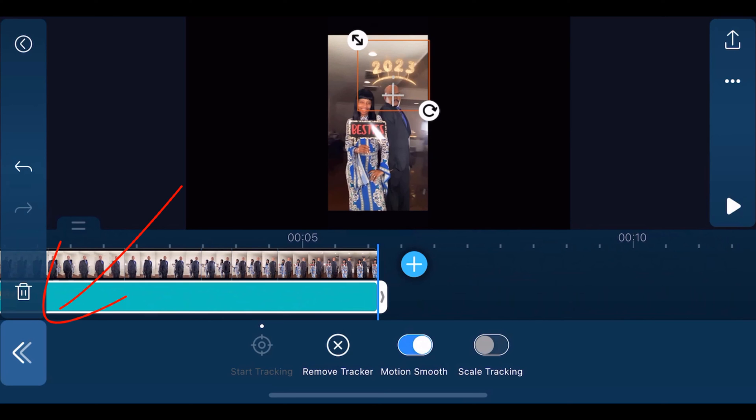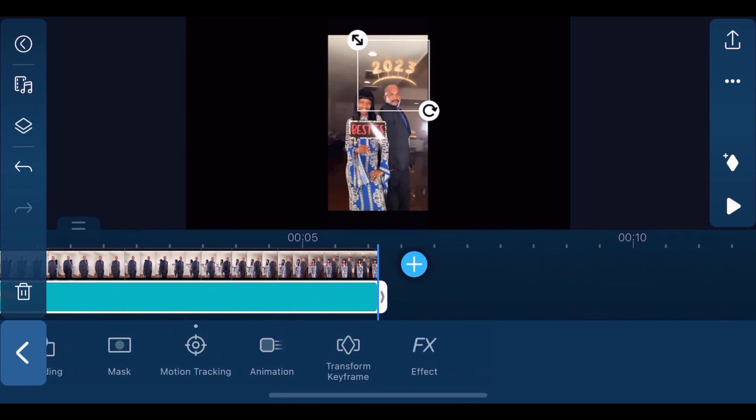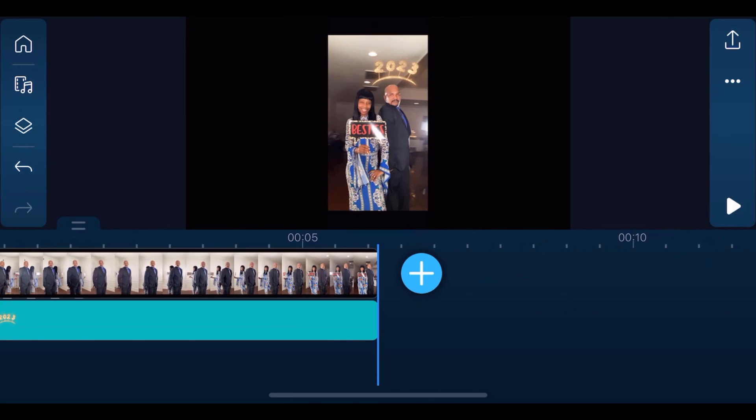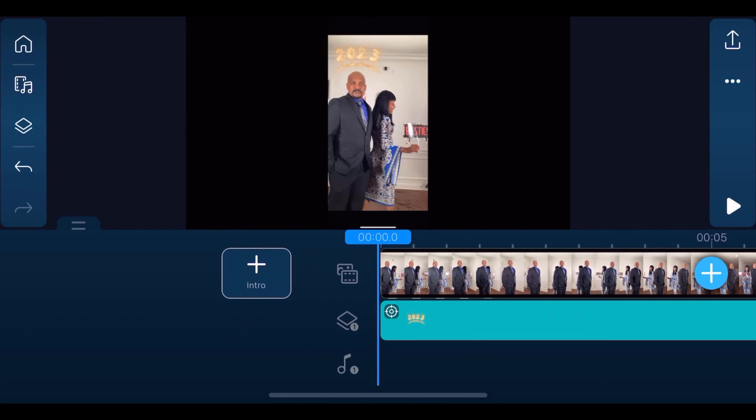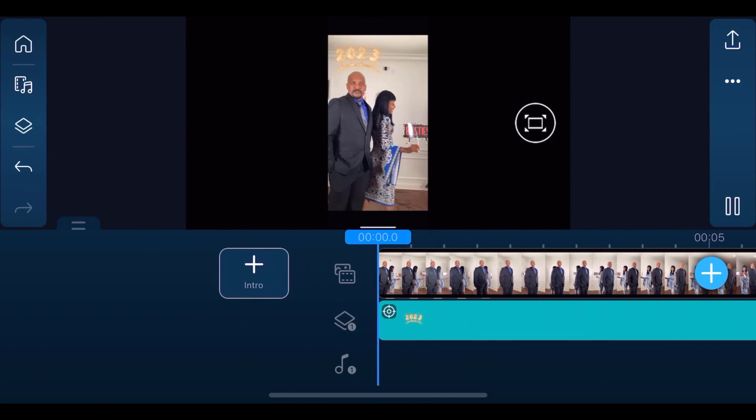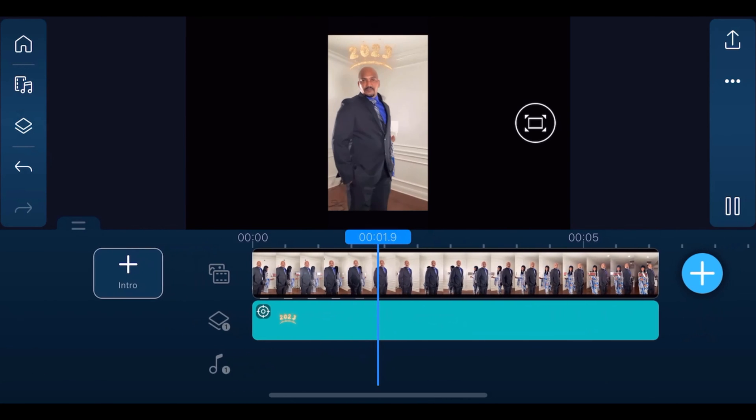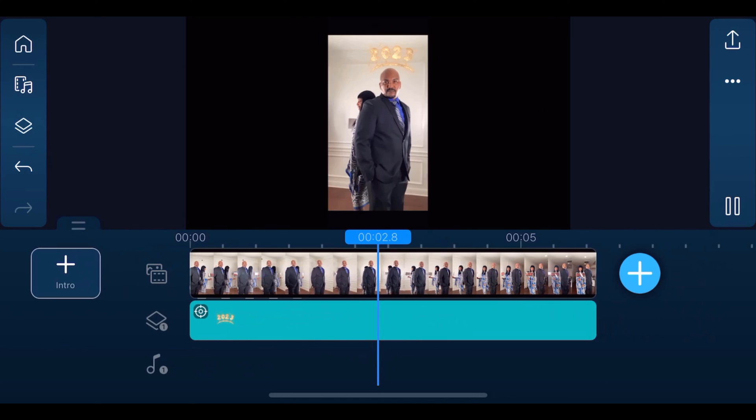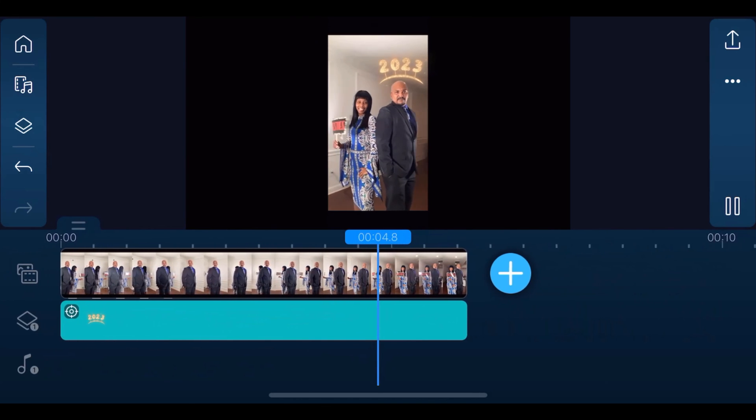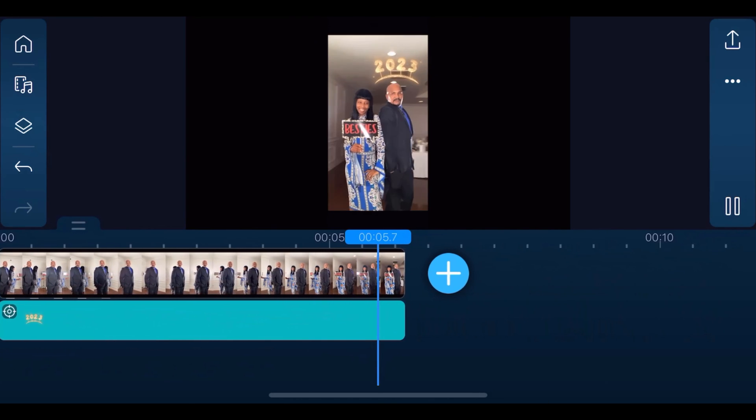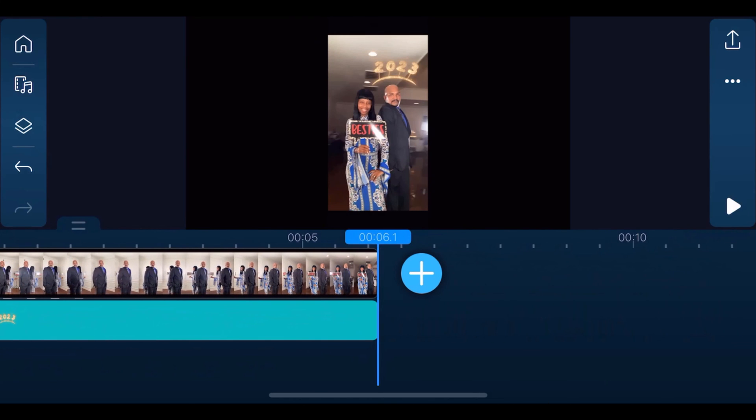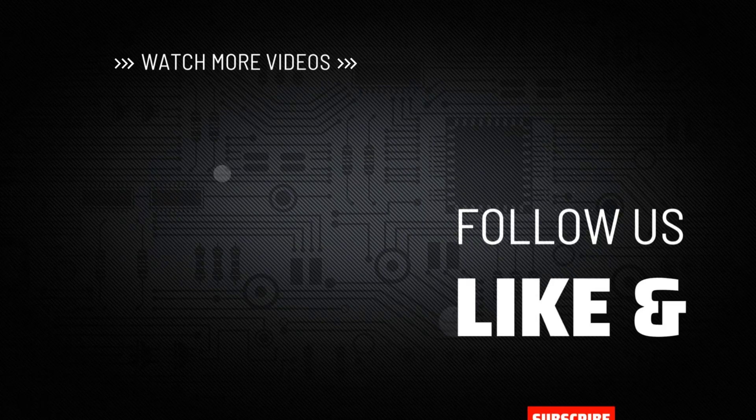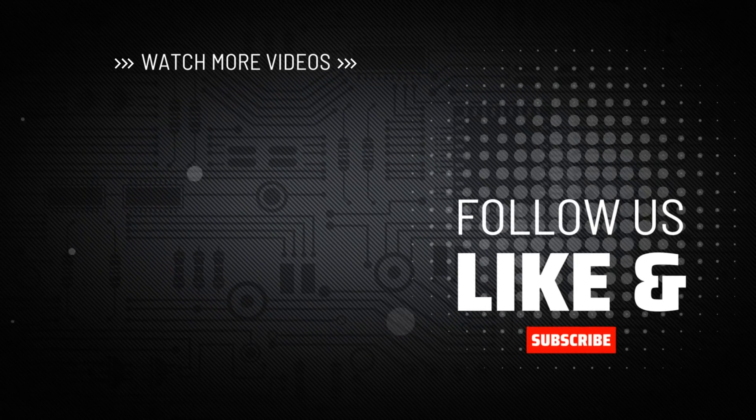Once you're done, tap back. You can also use keyframes to track objects if you want to be more precise, and you can learn how to do that by watching this tutorial.